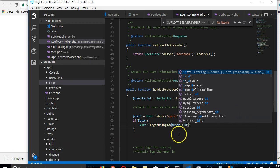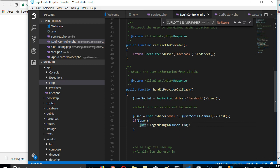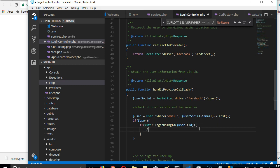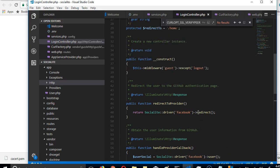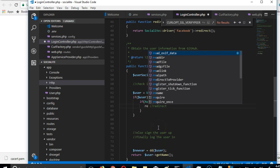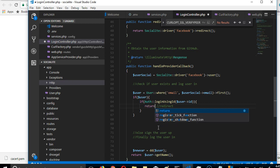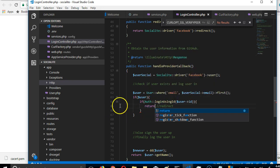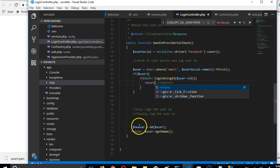If that was successful, we can then redirect. So we return a redirect. Once code hits the return keyword it stops, so it won't execute anything else. Otherwise, we're going to try and sign up this user.